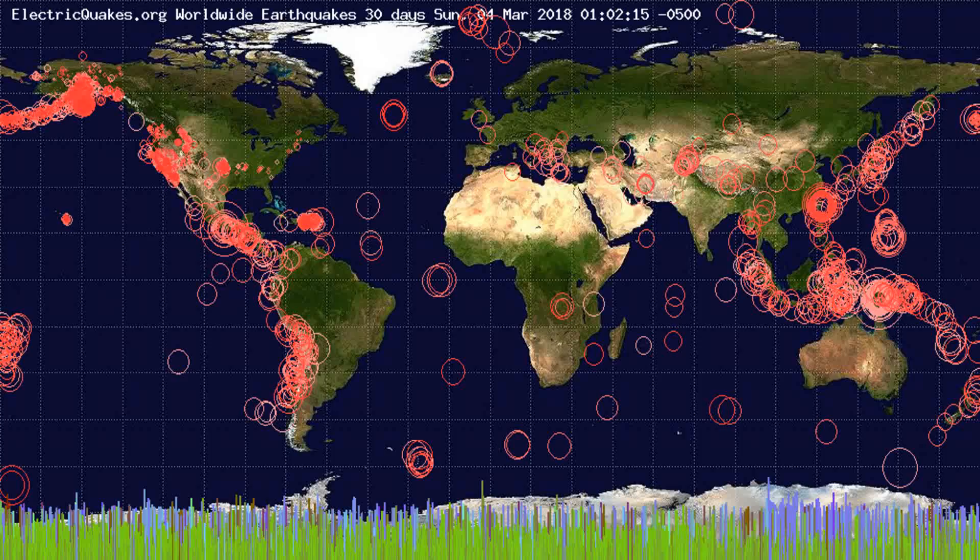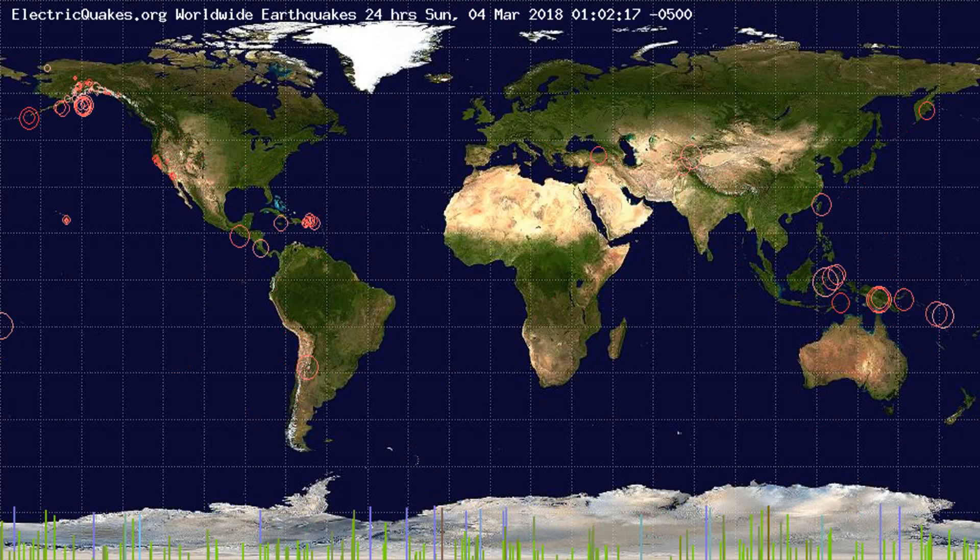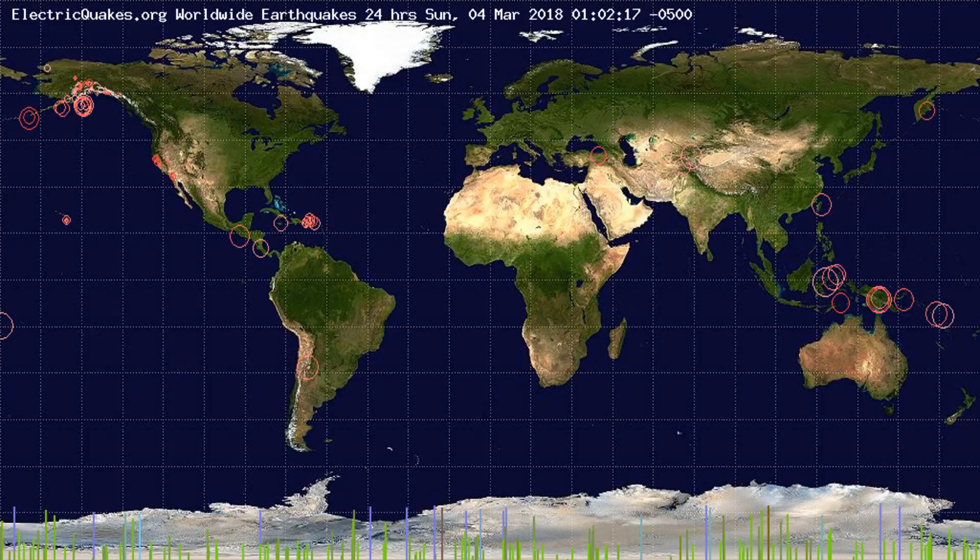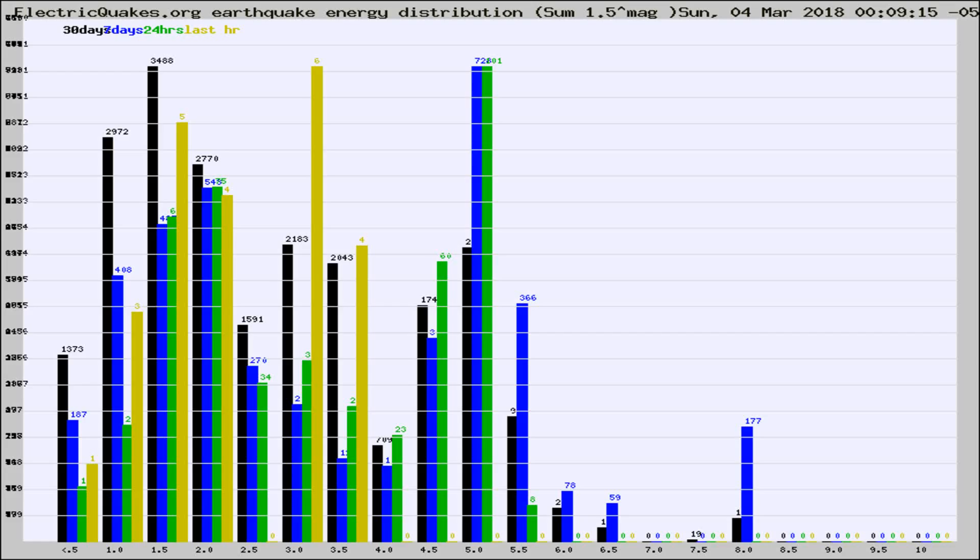You're looking at the earthquakes plotted in the world from the past 30 days, 7 days, 24 hours, and past hour.